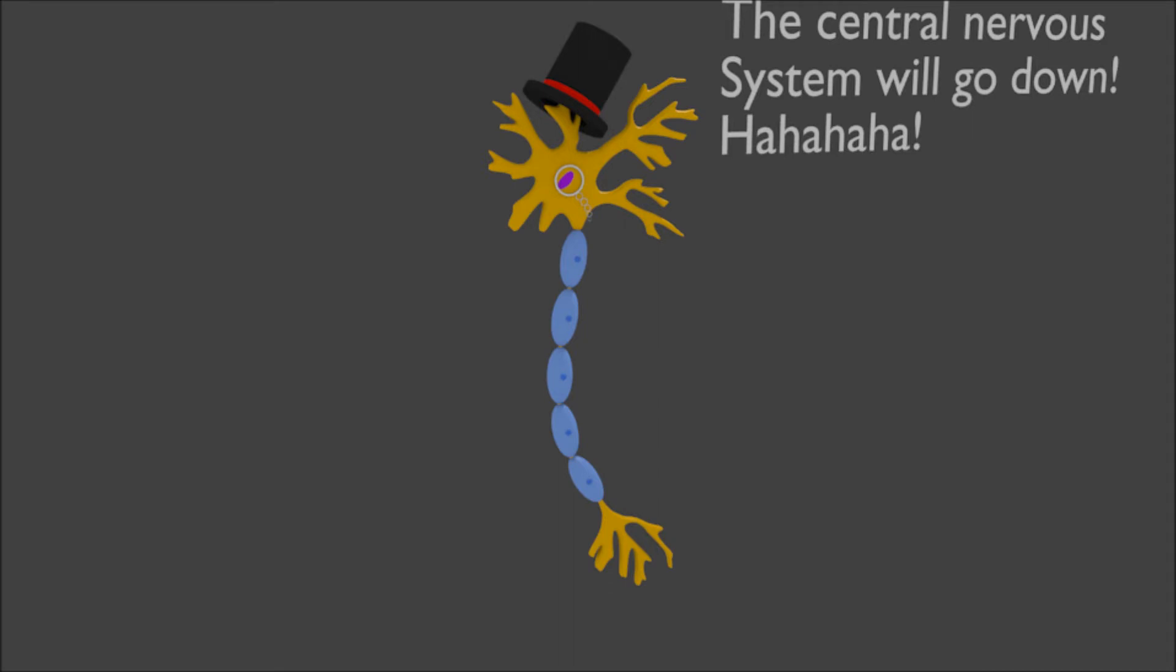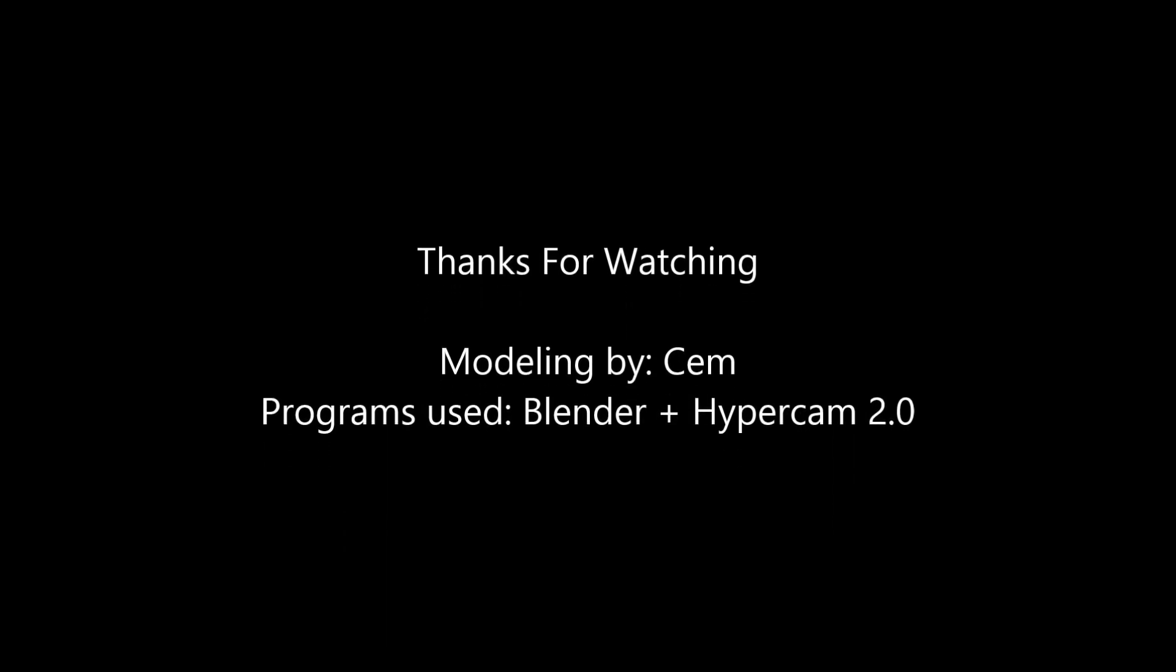Yeah, an interneuron because it basically carries all the information. And that's why I gave it a stereotypical British look. Thanks for watching, have a nice day.